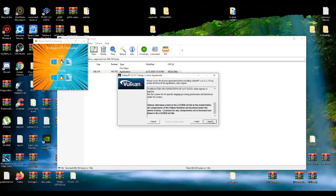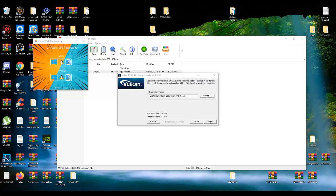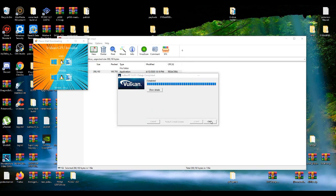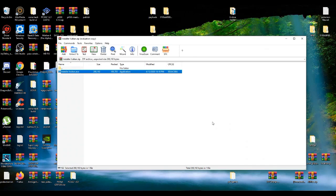Accept the terms and then proceed with the installation. Close that when done.